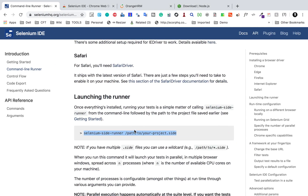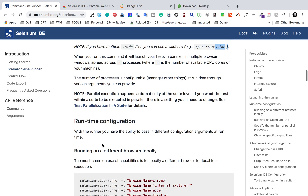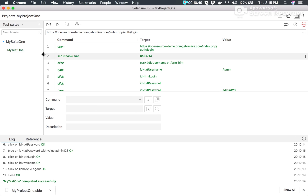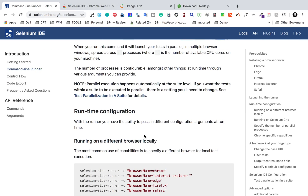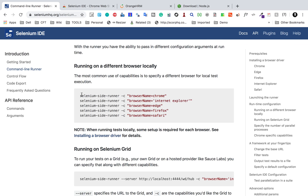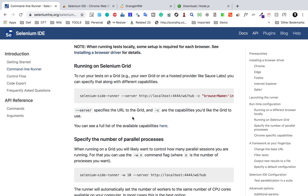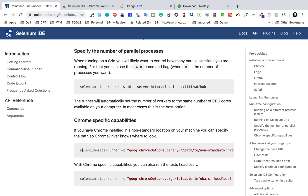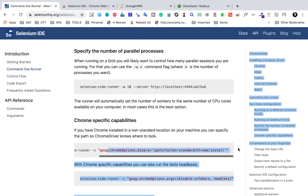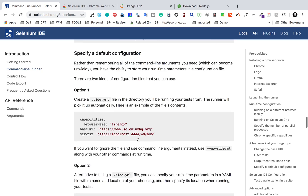If you have multiple projects, you can use a wildcard — just say '*.side' — and all projects in that folder will get executed. To run in parallel, go to your Selenium IDE, open test suite settings, and enable 'Run in Parallel'. When you run this test suite, all test cases in it will run in parallel. You can also set browser capabilities using the '-c' flag. For example, for Chrome you can run 'selenium-side-runner -c' and provide the capabilities or options, including running in headless mode. All these examples are provided in the documentation.